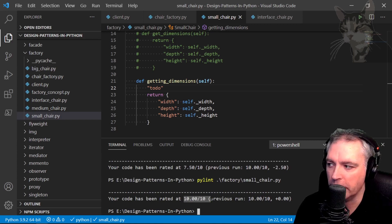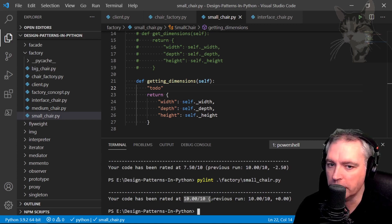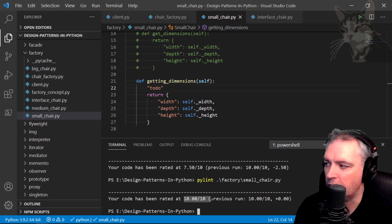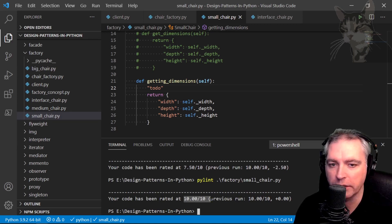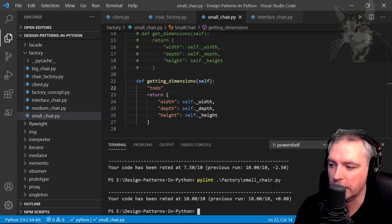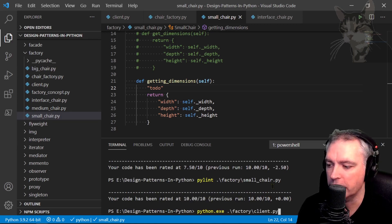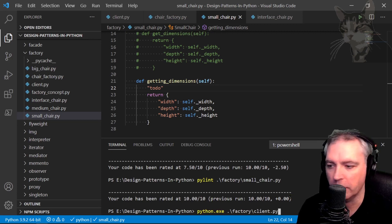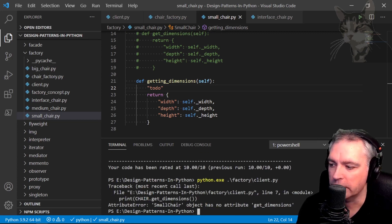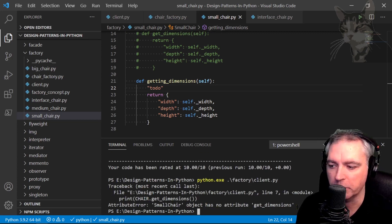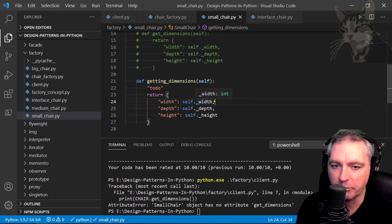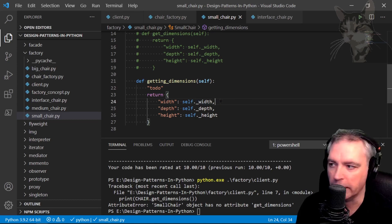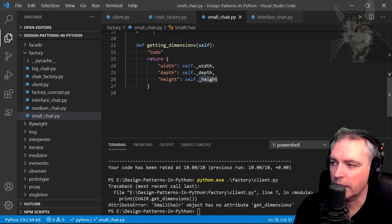So right now there is a problem in that code, it's going to break, but we don't know that because our IDE hasn't picked it up and neither has pylint. So let's try to run that code: python factory client py. And it tells me small chair object has no attribute getDimensions. So that's the benefit of using ABC meta.